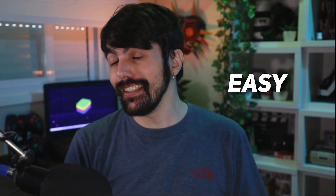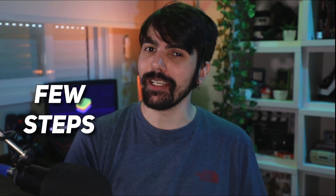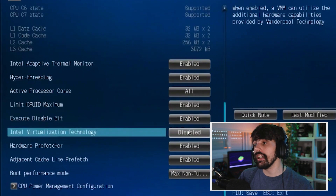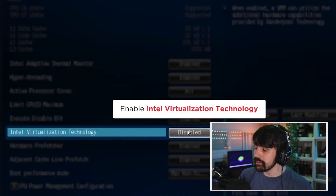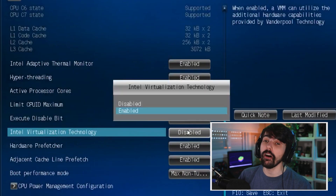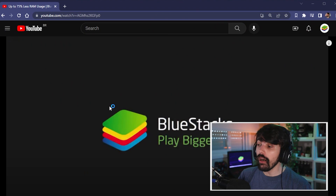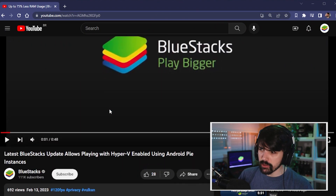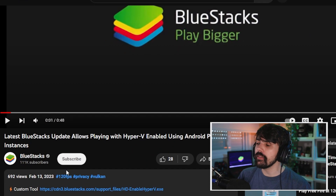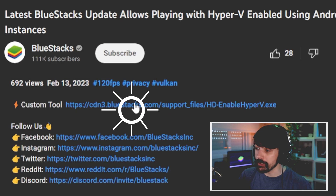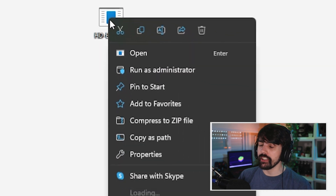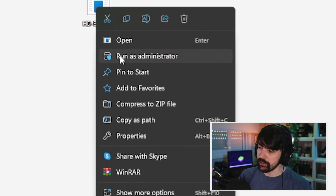Enabling Hyper-V is very easy and can be done in just a few steps, but first you need to make sure that the virtualization is enabled on the BIOS, as you can see right here on my screen. Now download the custom tool I've linked in the description of this video. Right-click on the tool and proceed to run it as administrator.